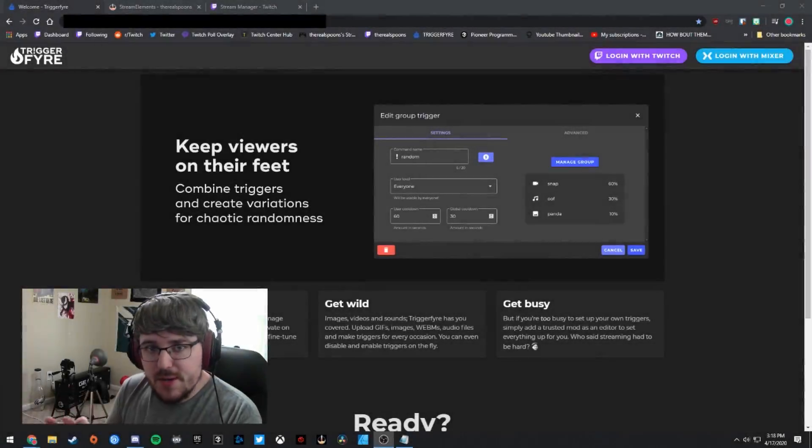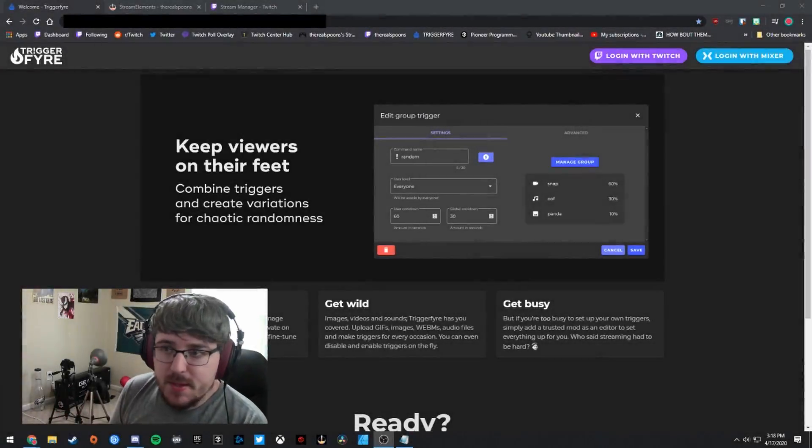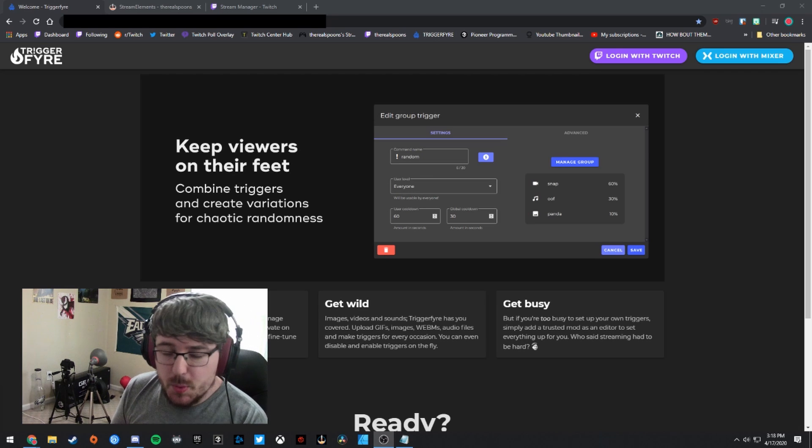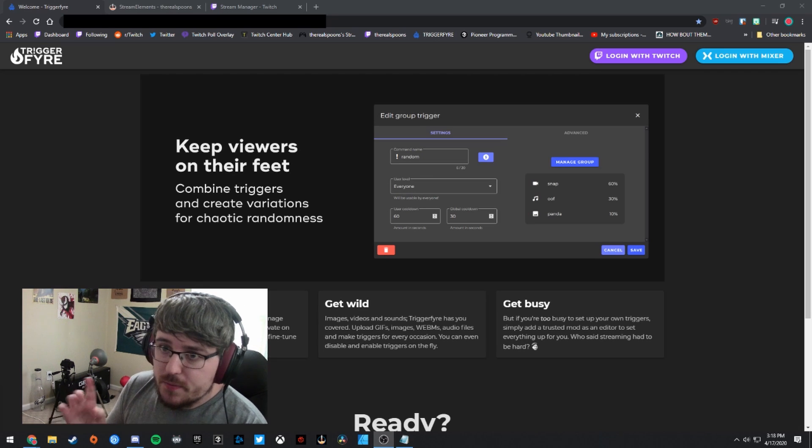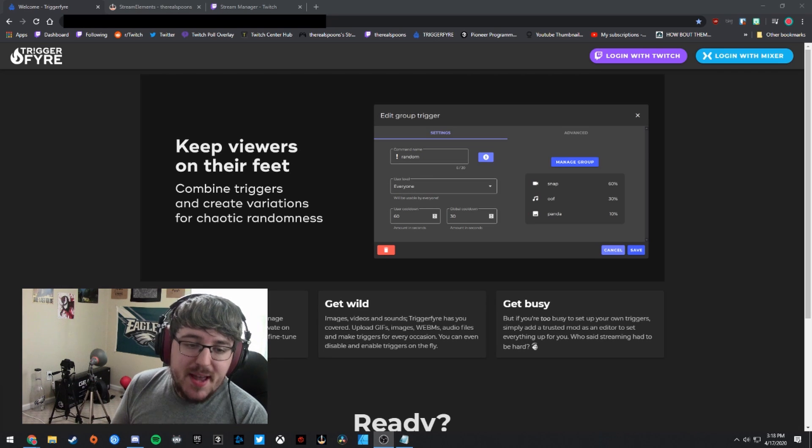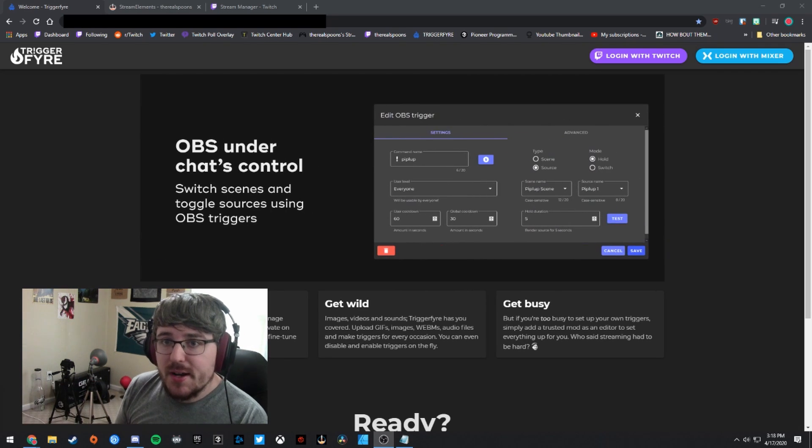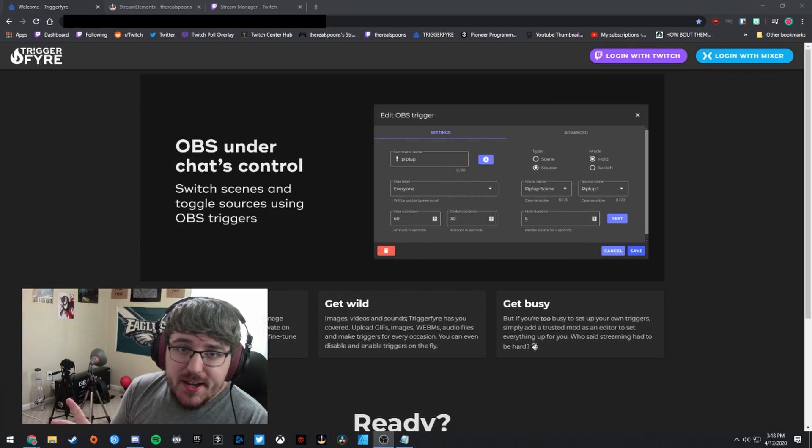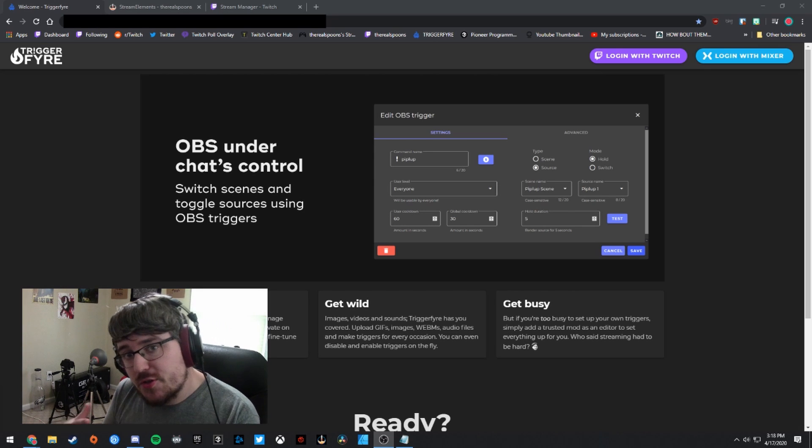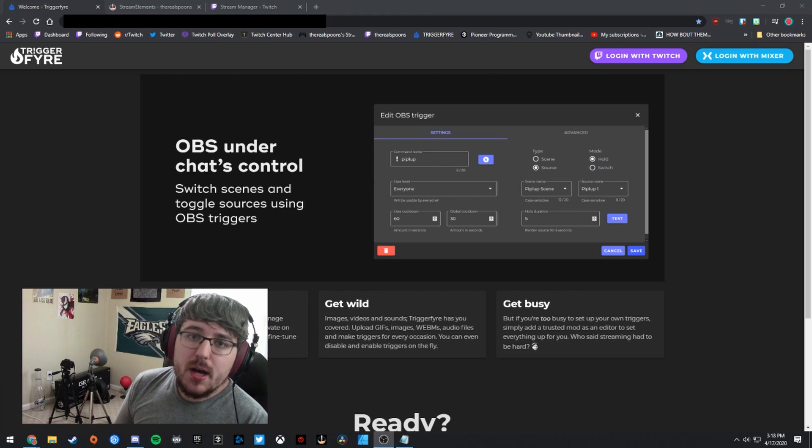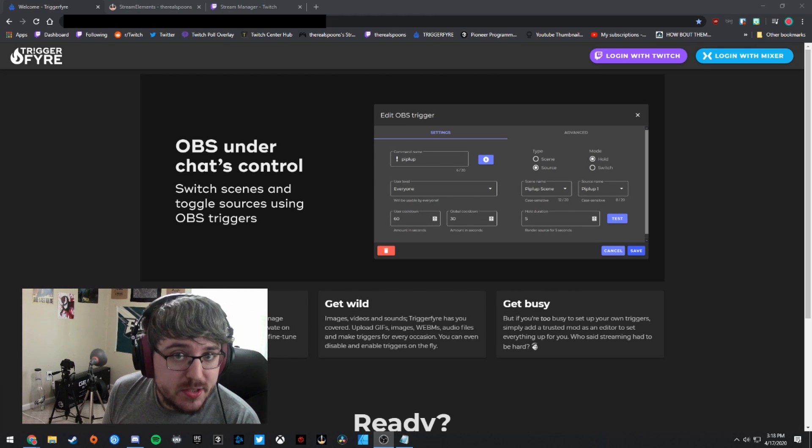Okay, so there are three requirements for setting up custom alerts for your Twitch rewards. First, you have to use this app called Triggerfire, which you can see on the screen right now. Second, you have to be using Stream Elements. And third, you need OBS.